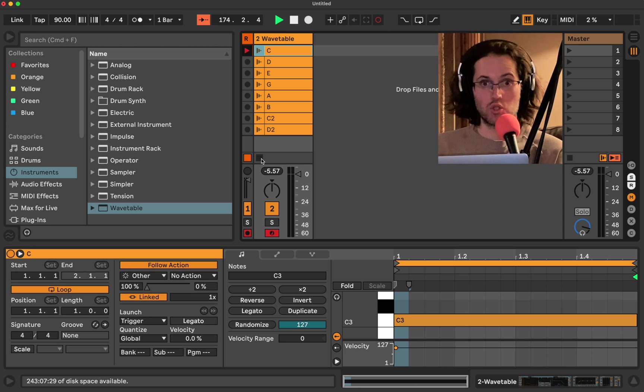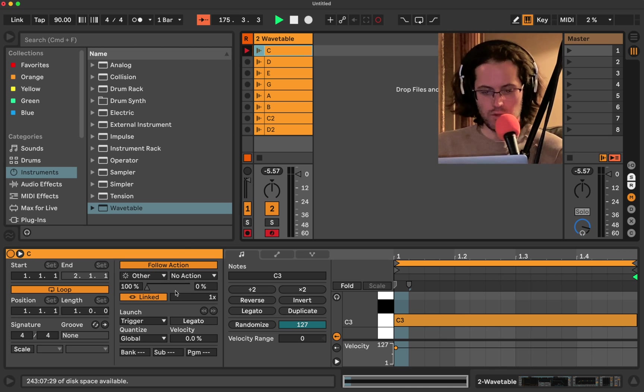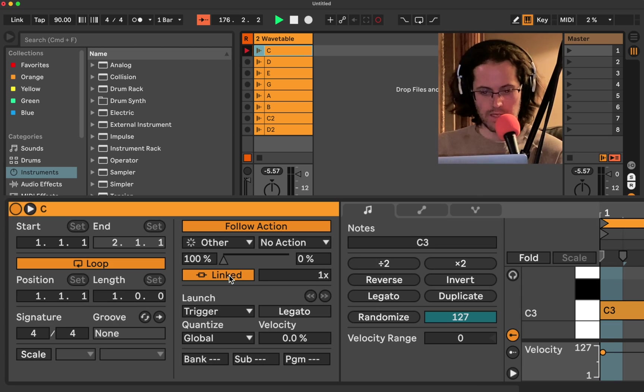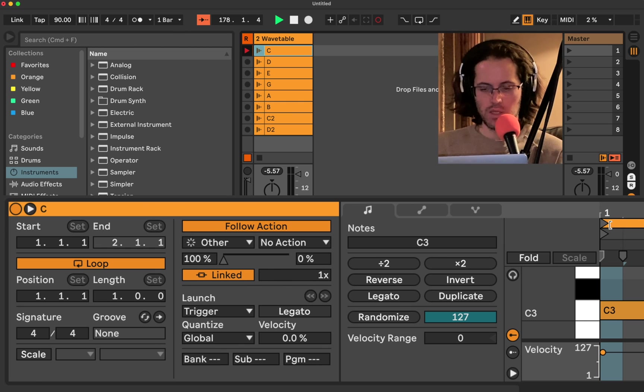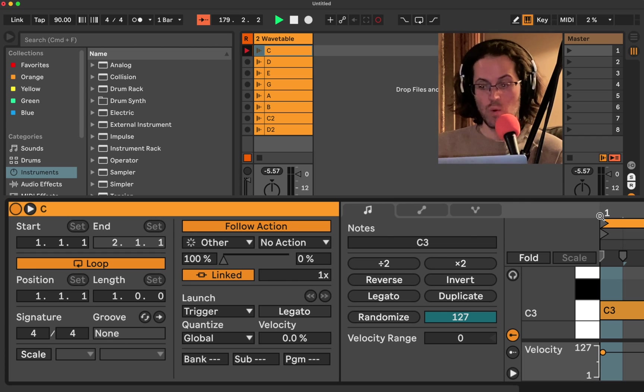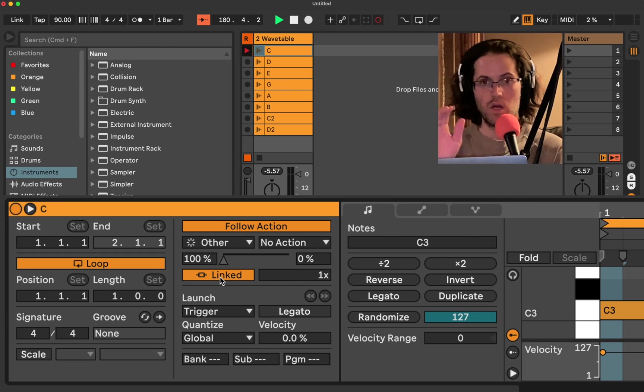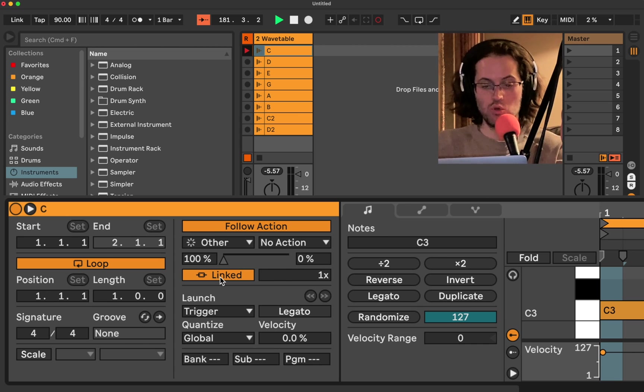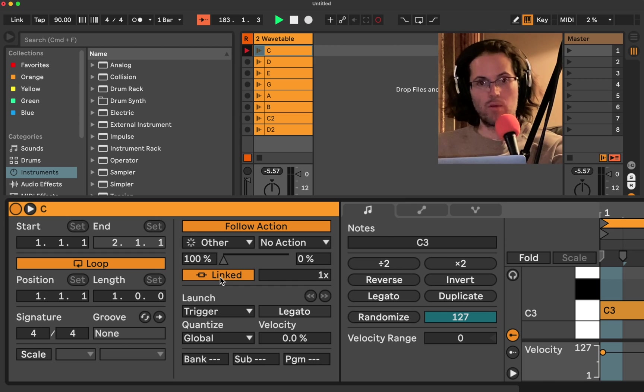And so here's a little trick. If you see over here, it says linked, and it says 1x. What that means is when it's on linked, it's going to play for the entire length you have set, which we have a bar. Each one's a bar. So it says we're going to play the entire looped region.